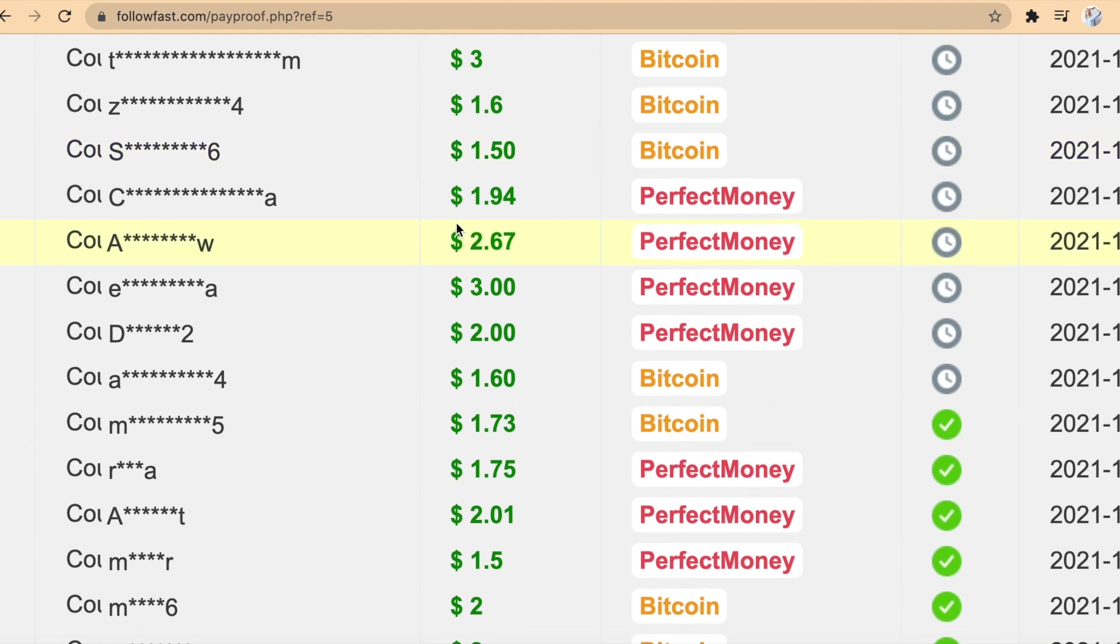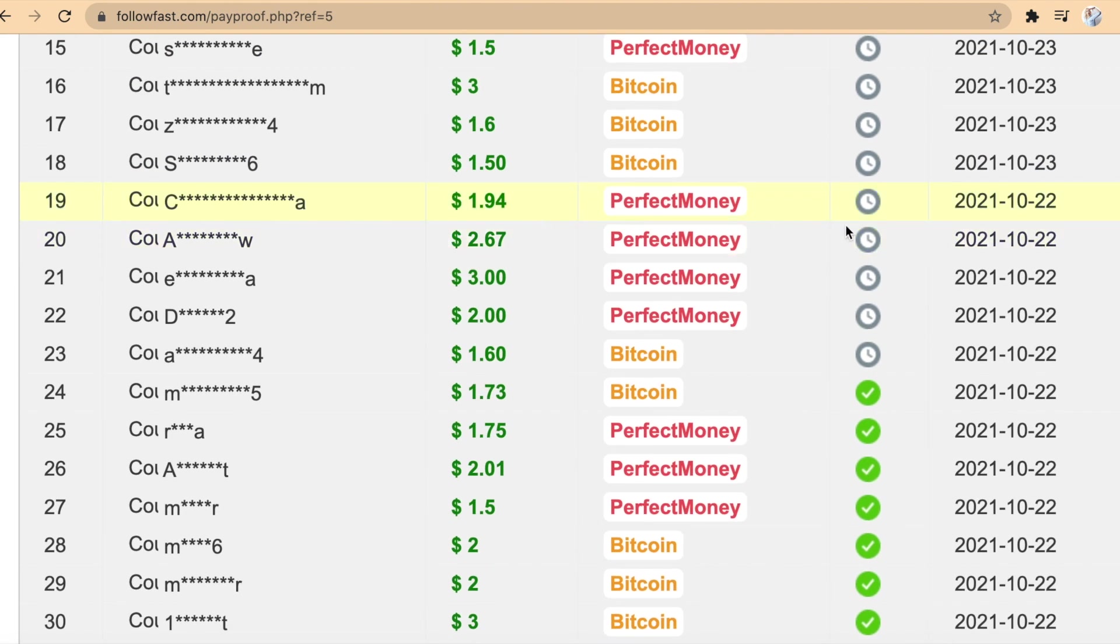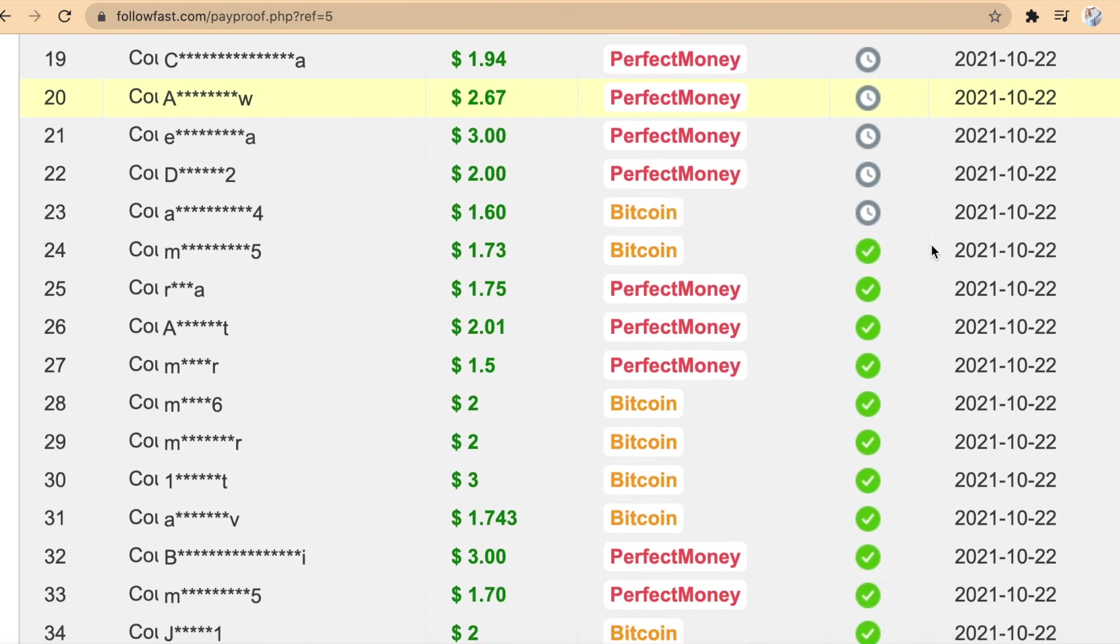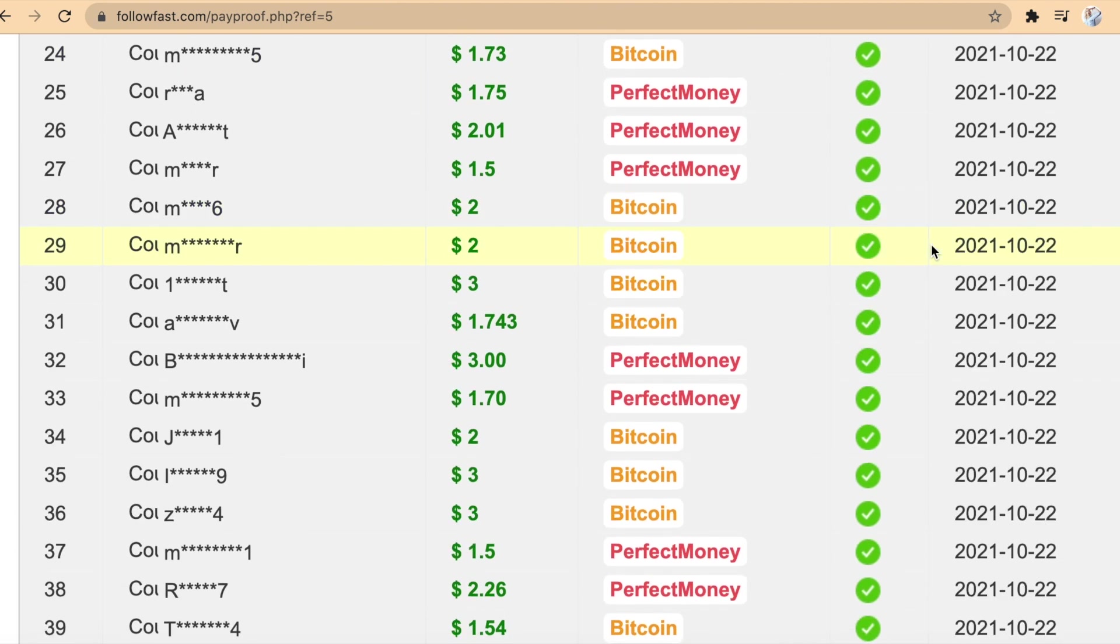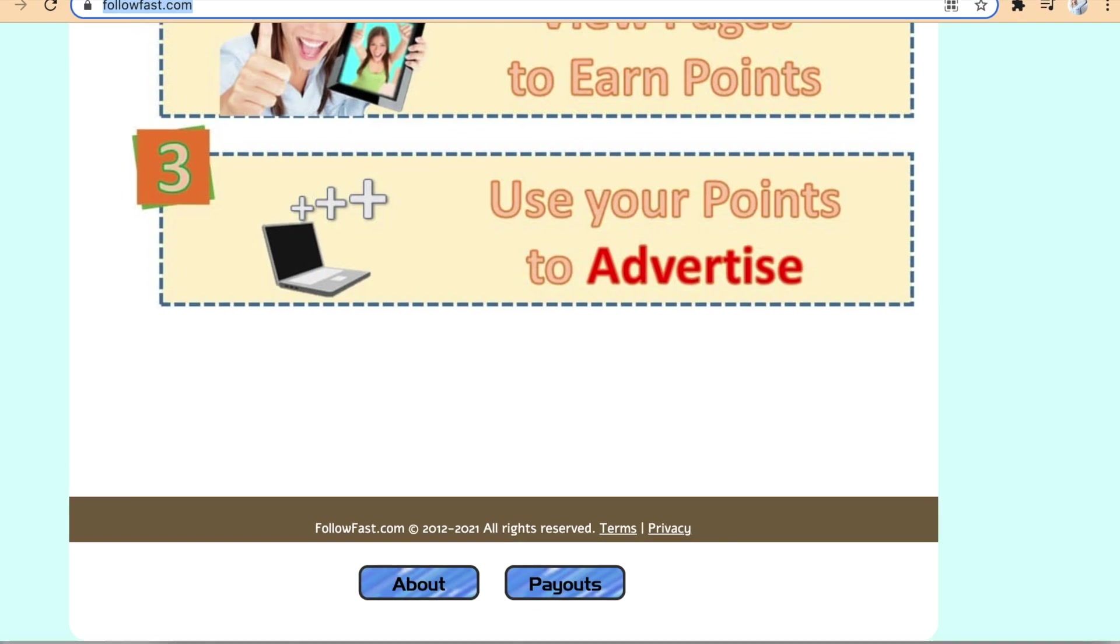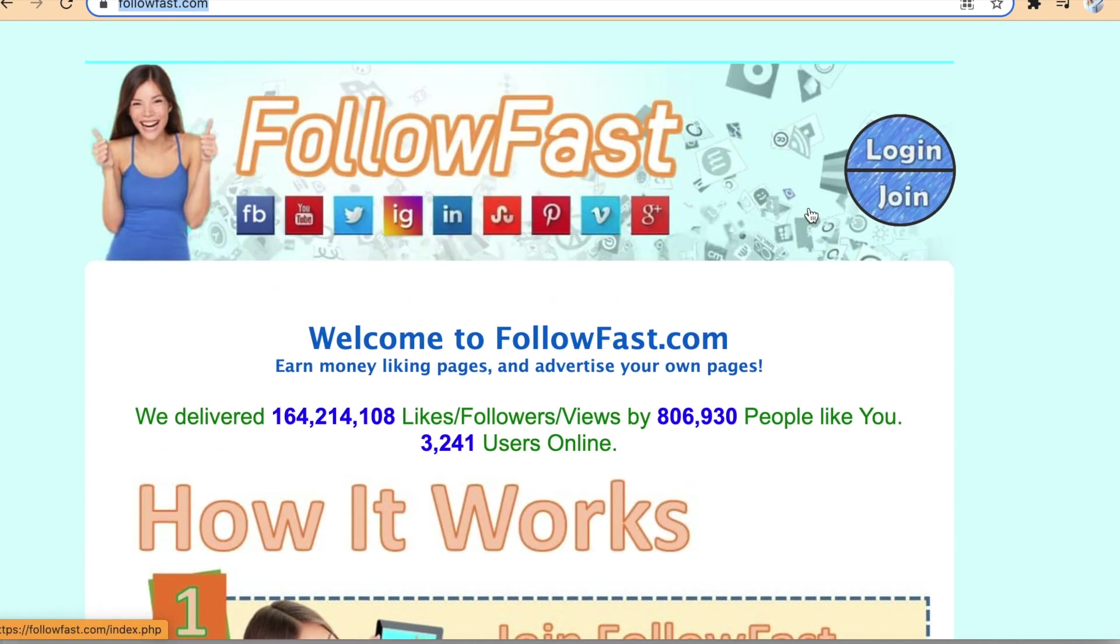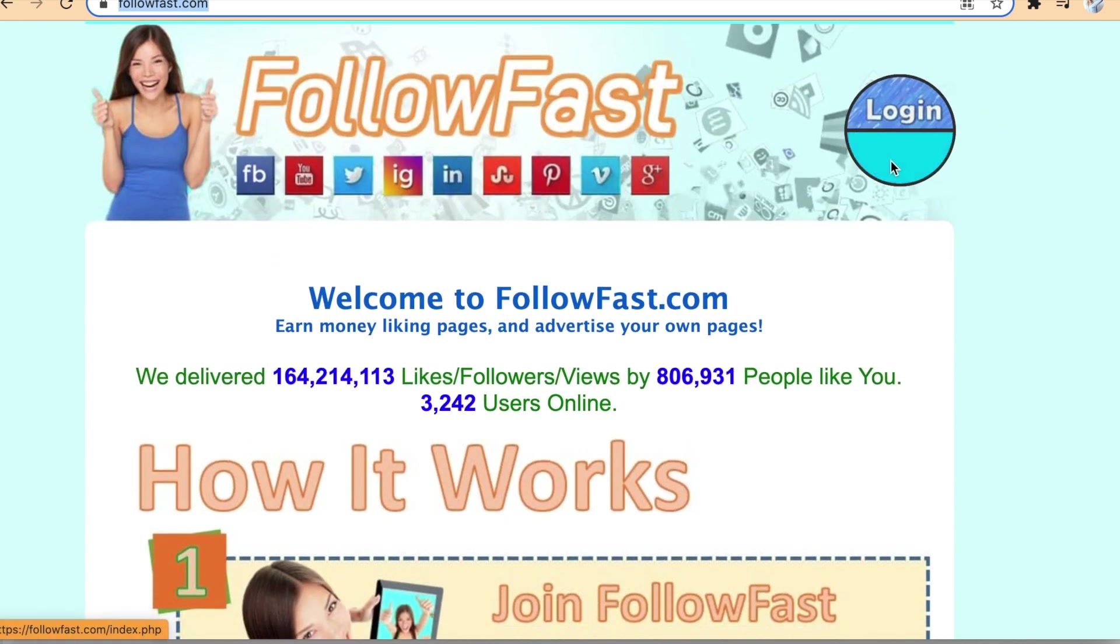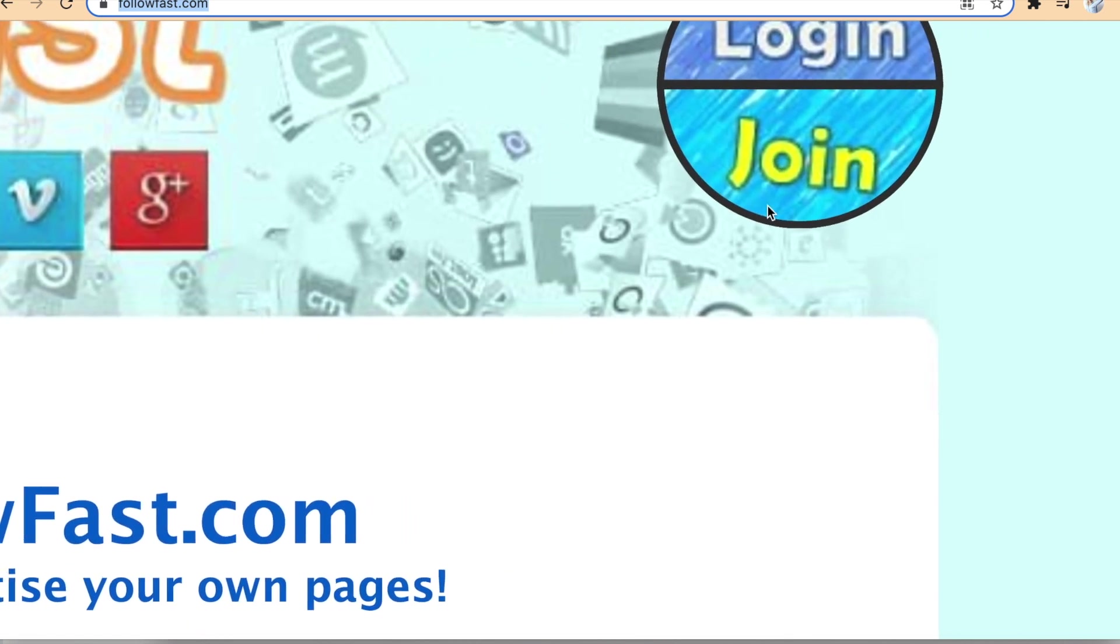So right now, I want you to watch this video and follow every step. So you may start earning money immediately. First and foremost, I want you to click on the Join button right here, which will take you to a website where you can register and sign up for a free account.